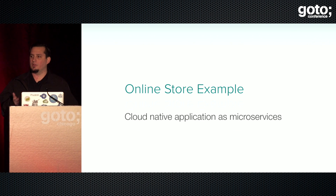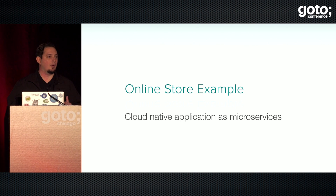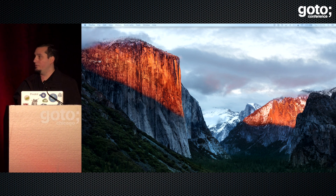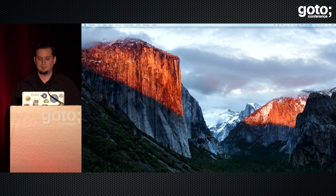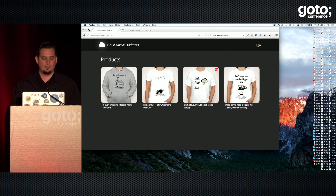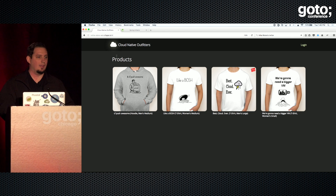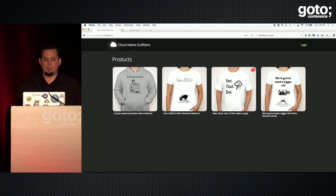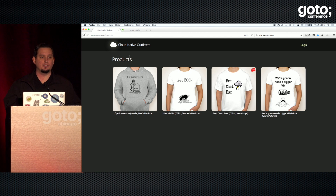Now I'm going to walk you through an online store example I put together. I'll have you guess how many microservices are behind this application. This is Cloud Native Outfitters — an online store application that sells T-shirts. It's built with microservices, and this is just the front-end: a single-page application with static content — HTML, CSS, and JavaScript.